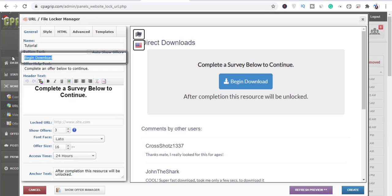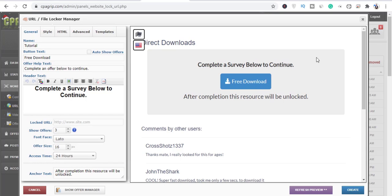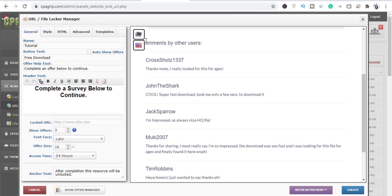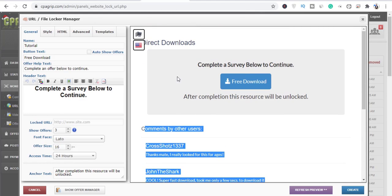The button text is what you are seeing right here, and we can choose to change it to whatever we want. For instance, we can change it to 'Free Download' — and as you can see on the right side, it updates. In my other videos I showed you how to do more editing in this area, but for the basics you don't actually need that.